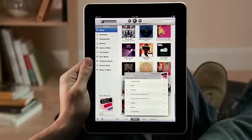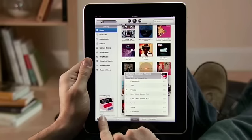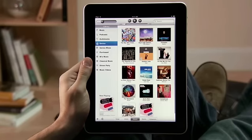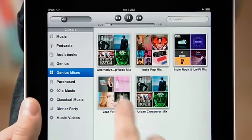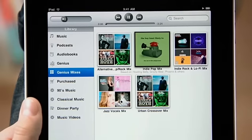And if you want to hear more songs like the one you're listening to, instantly create a Genius playlist by just touching here. Or create a Genius mix to hear a great mix of songs from your library in the same genre.